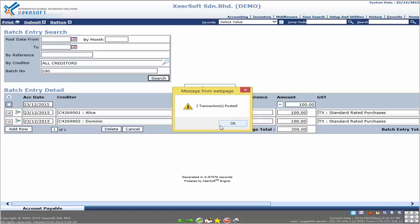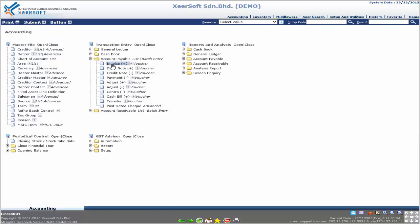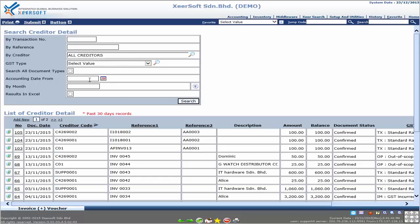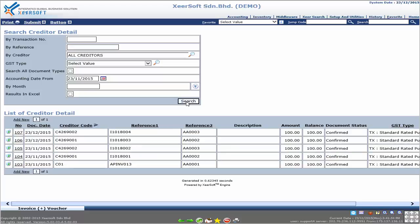Once done, it will show how many transactions have been posted. To view the newly added record, go to the Accounting module, click on Invoice under Account Payable, select the accounting date from, and click Search. We can see that the December record has been added. Congratulations — you have learned how to use Account Payable Batch Entry. Thank you.